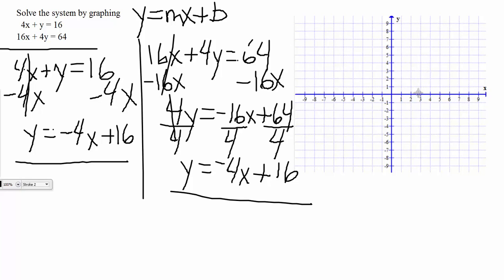They are the same exact thing — the same equation, the same line. This should hopefully be telling us that this is situation 3, where they are exactly the same line. They fall on top of each other, which means every single point is going to intersect. Visually we can see the equations are the same — this is case 3, infinitely many solutions.